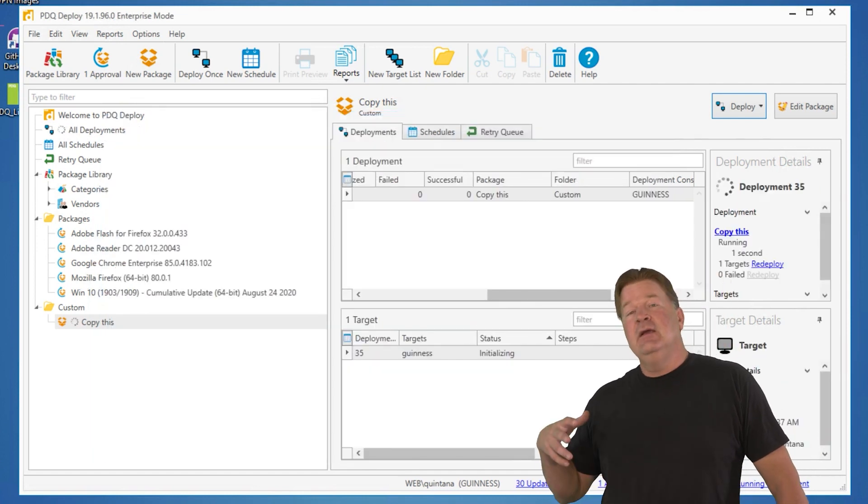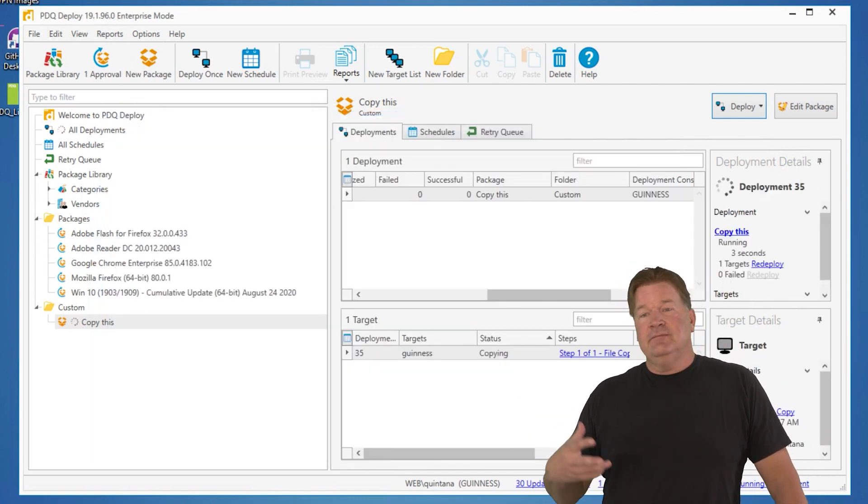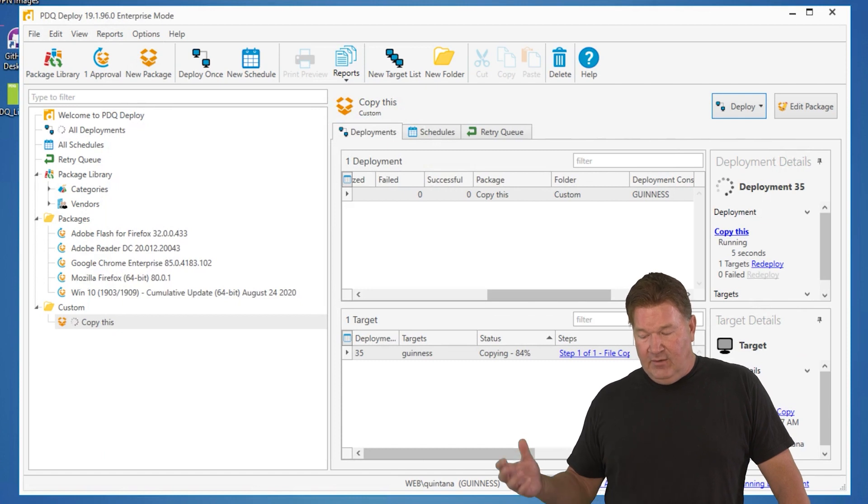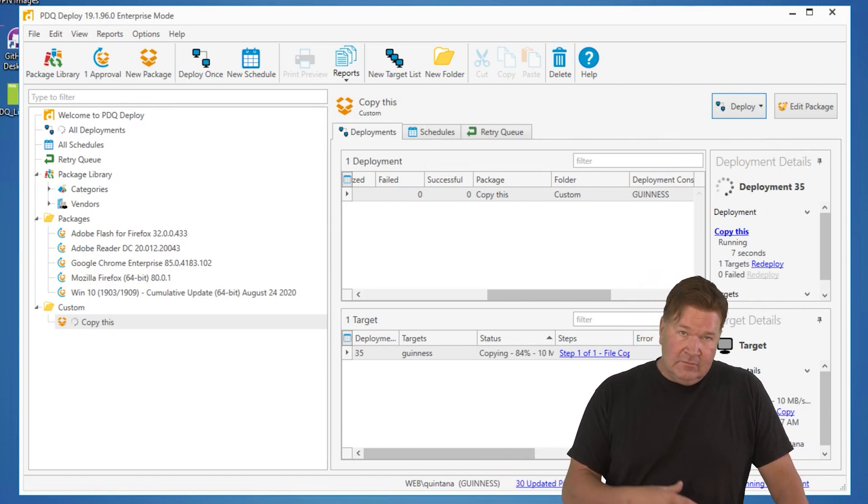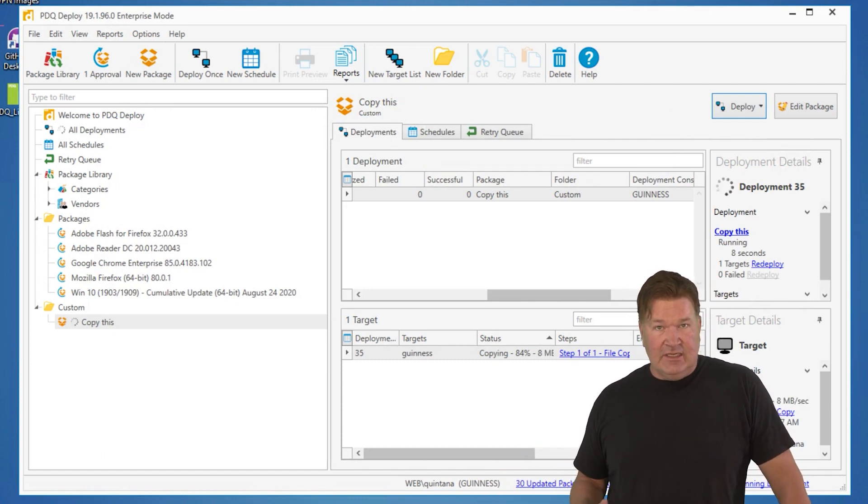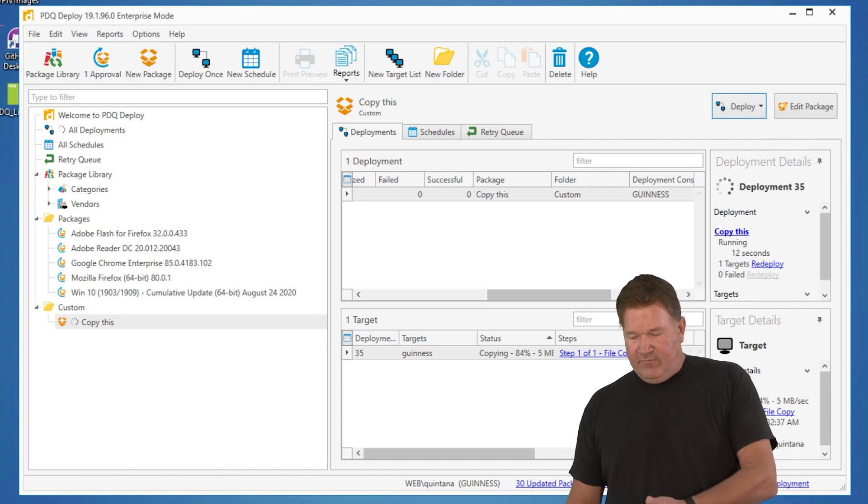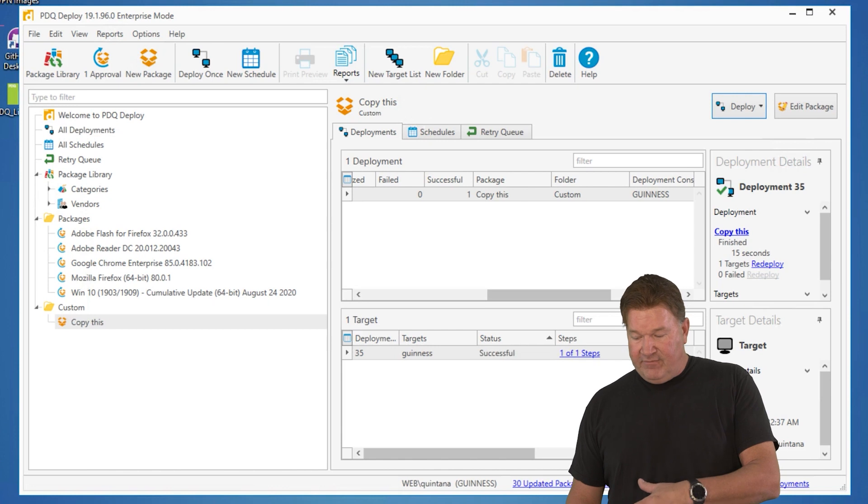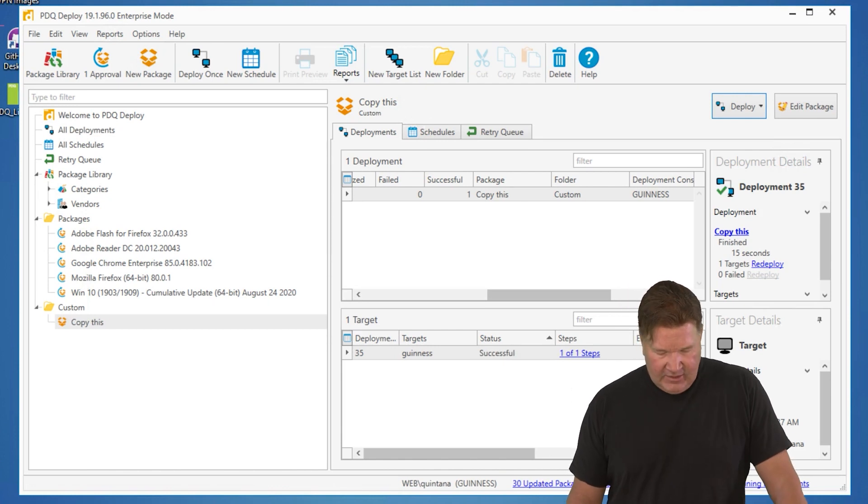So again, it's going to go connect and then it's going to copy over that file to that C backslash TMP folder that I set up. 84% done running. It's verifying. Boom, done. Cleaned up. Good to go.